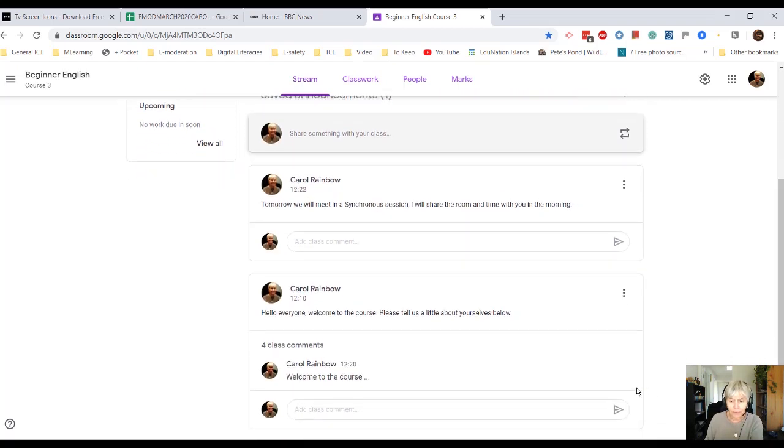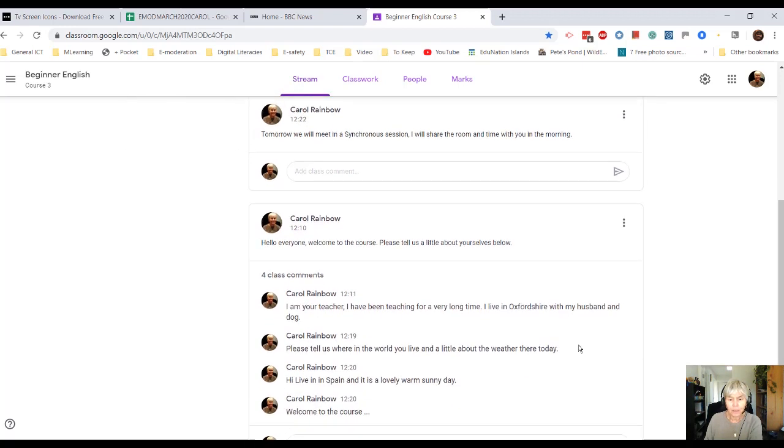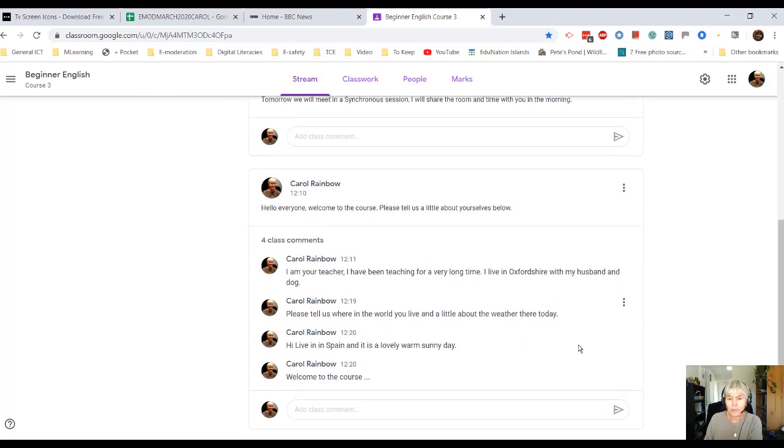So for example down here, four comments. I actually wrote, I'm your teacher, I've been teaching a long time, I live in Oxfordshire, etc.